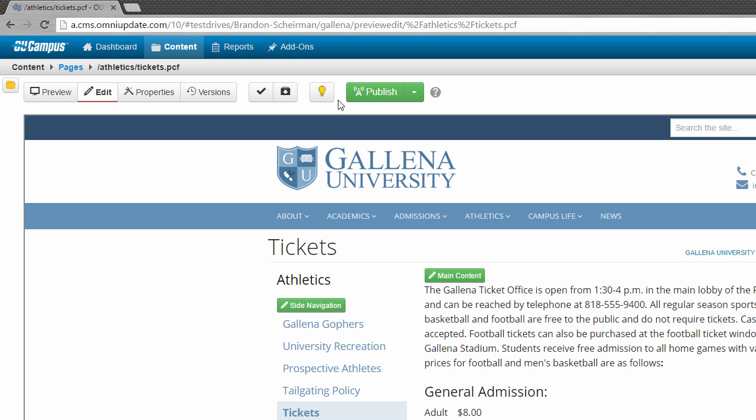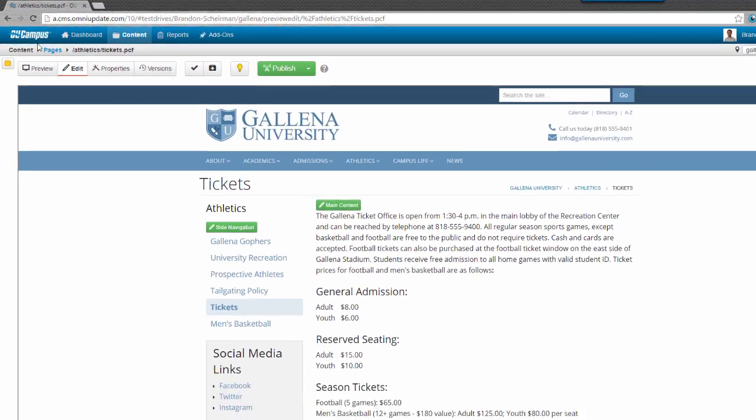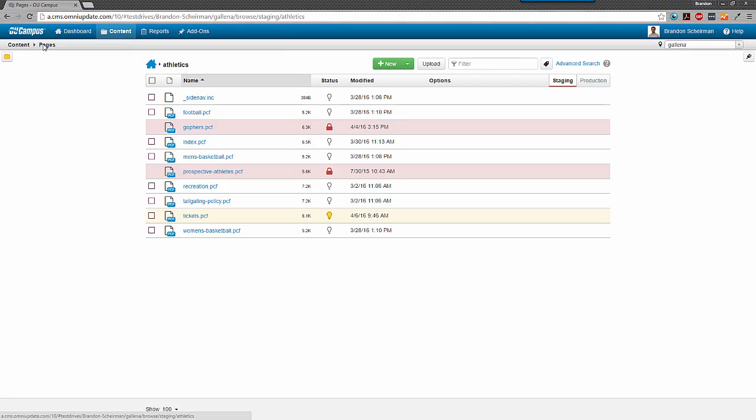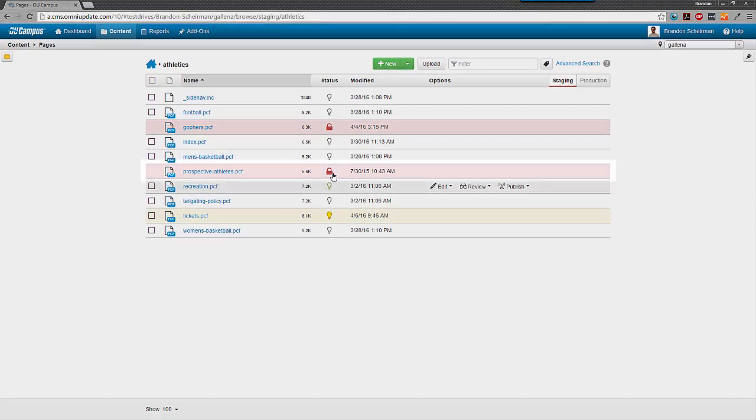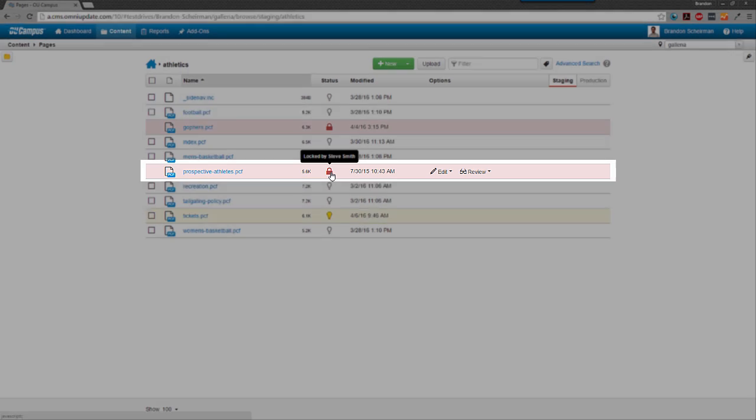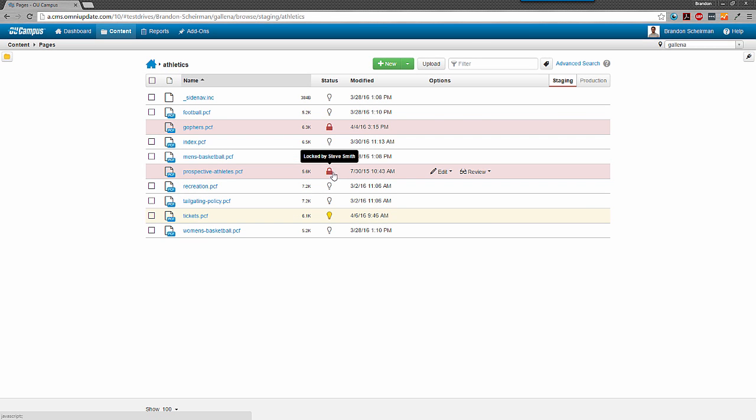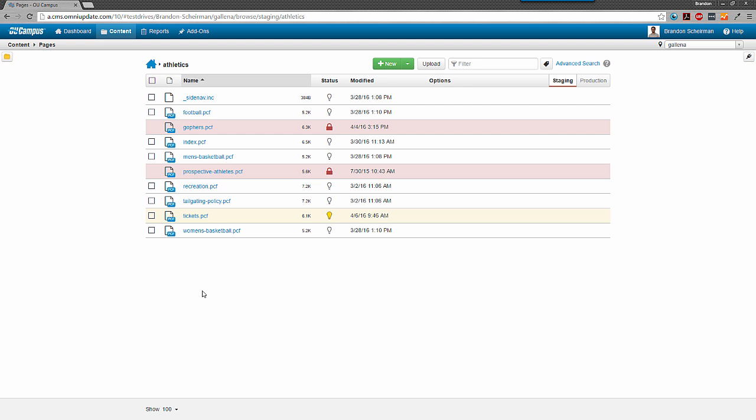Since I clicked it, that means that I'm the only one who can edit the page until I check the file back into the system. You'll probably encounter files that also have a lock symbol over them instead of a light bulb, and that means that the file is checked out to someone else. If that's the case, you aren't able to do anything with the file other than view its preview.